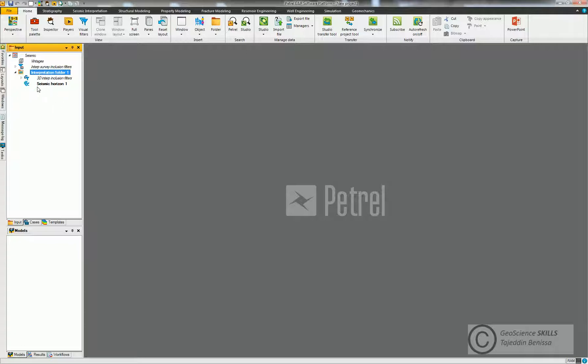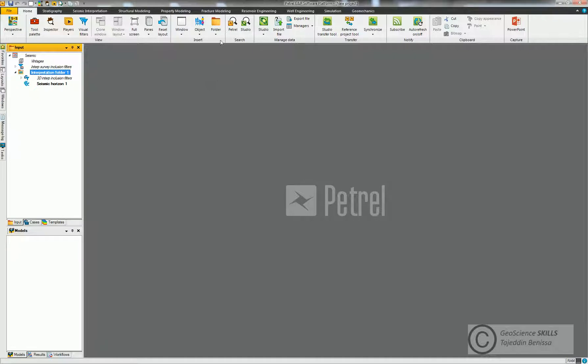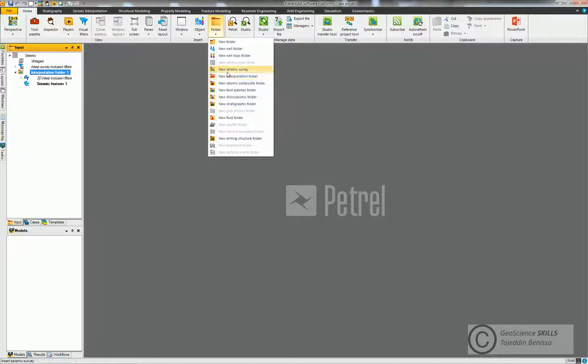And now we need to bring the seismic survey by going to folder and click New Seismic Survey. Now we have the folder of seismic survey. It's the place where we put our seismic cube, 3D or 2D, inlines, crosslines, and so on.